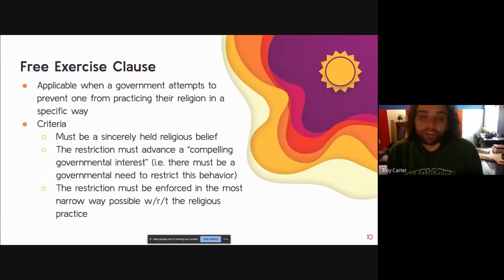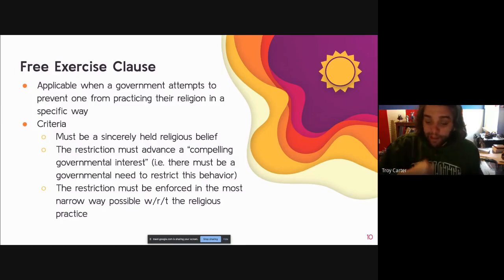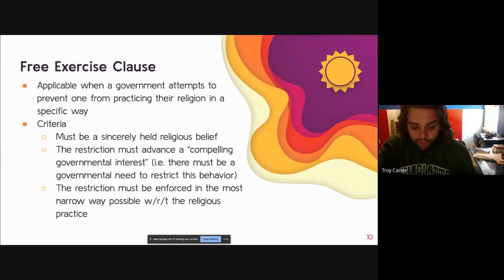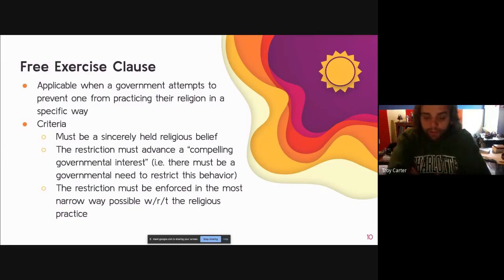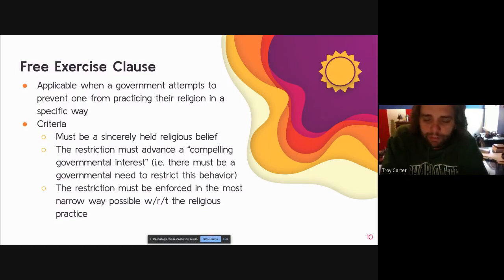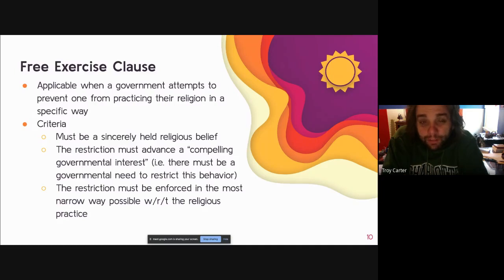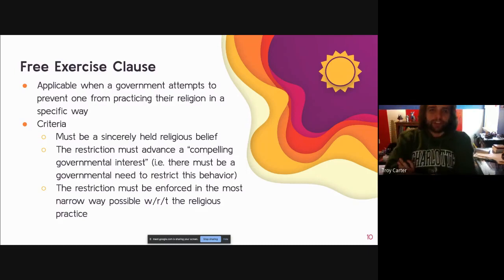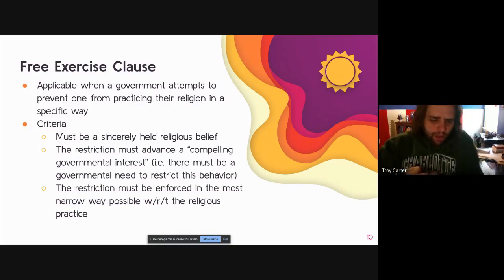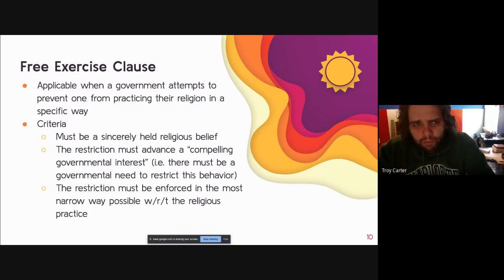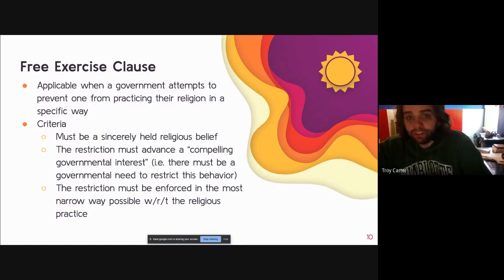The second clause in the Constitution about religion is the Free Exercise Clause — Congress cannot create any law that prevents you from practicing your religion freely. This also extends to private institutions because of the 14th Amendment and protections like the Civil Rights Act, which prevent discrimination on the basis of religion. We discussed the Abercrombie case: it was ruled that she did have a right to freely practice her religion by wearing her headscarf, even though Abercrombie and Fitch is not run by the government.